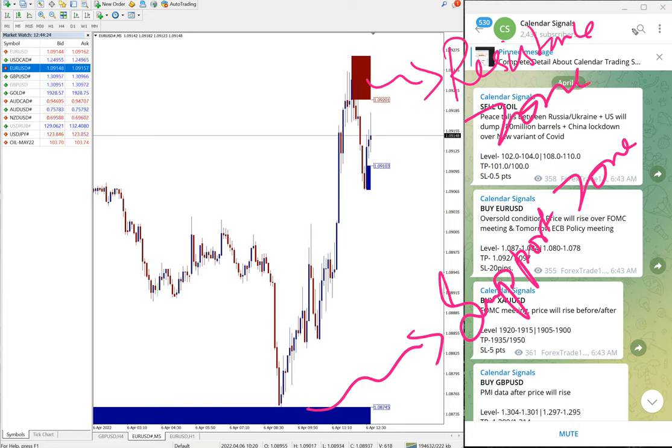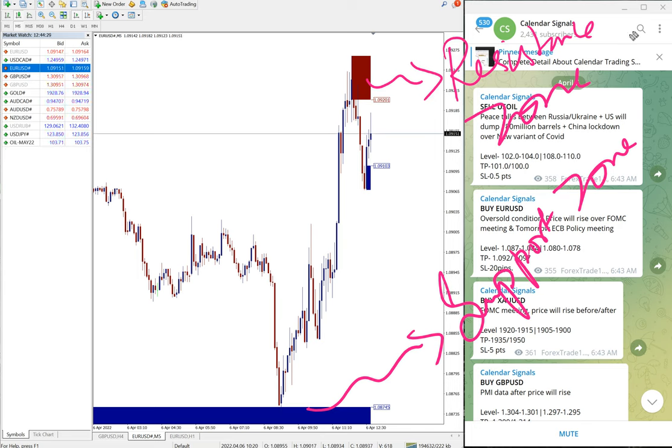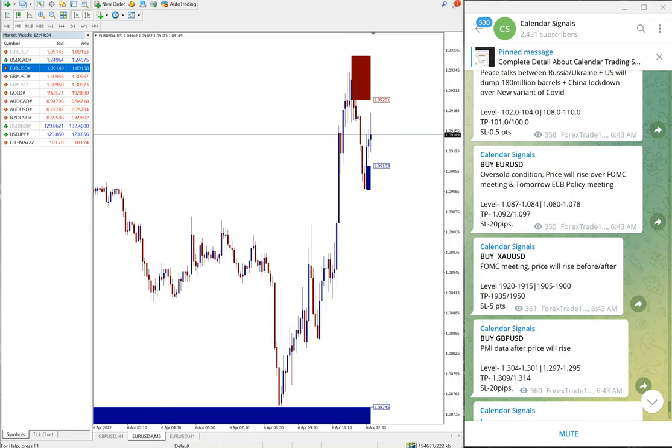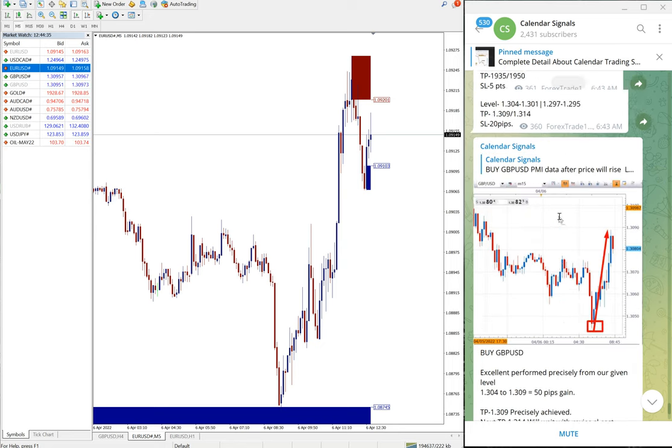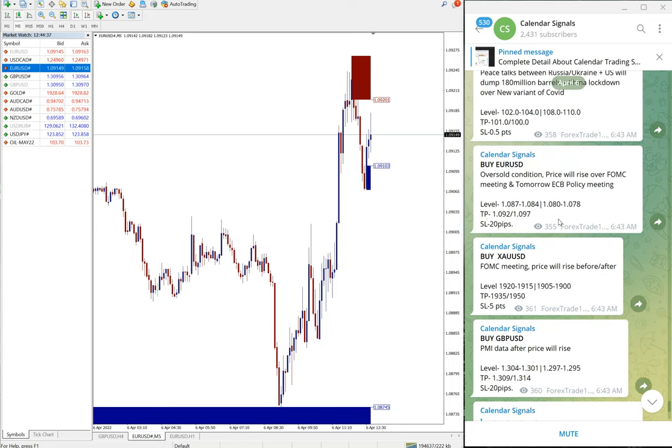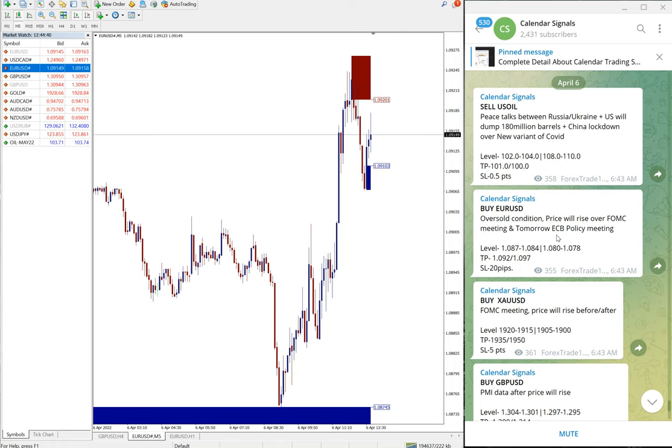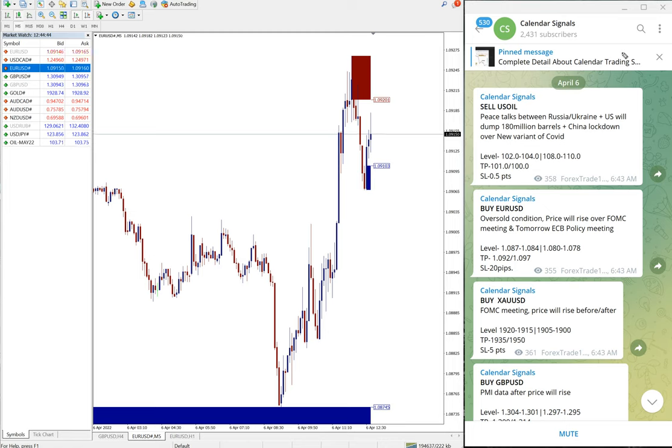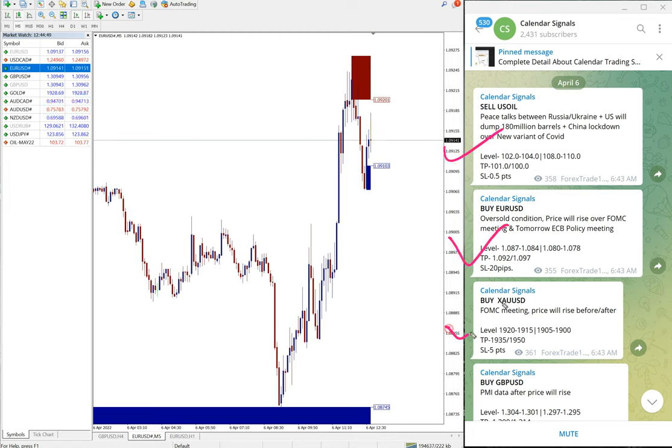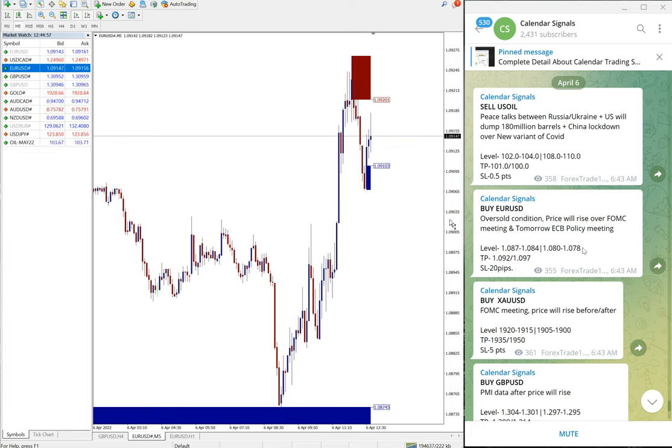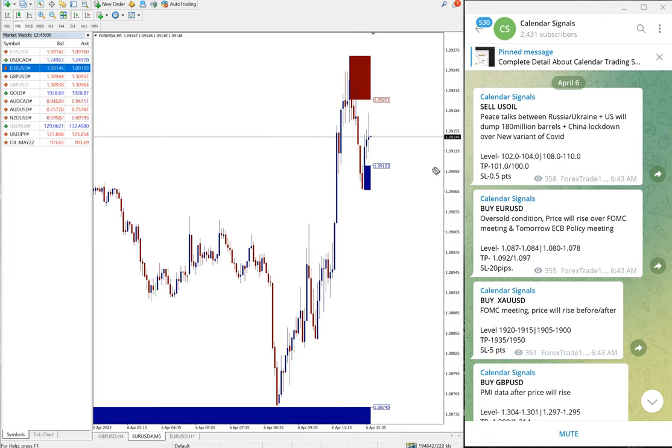These tools will be very helpful apart from our live guidance. Then about today's performance. Today is April 6, and today we gave these following signals: sell US oil, buy EUR/USD, buy XA USD which is gold, and buy GBP/USD. We gave these four signals.